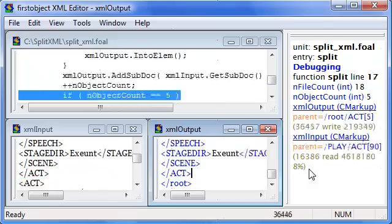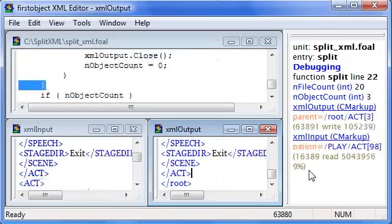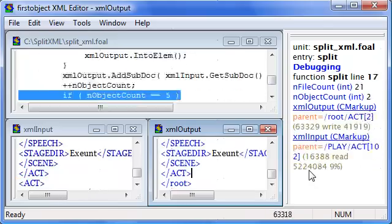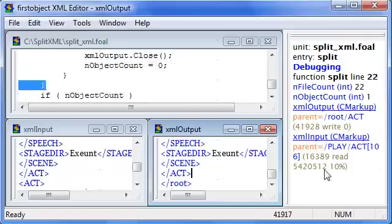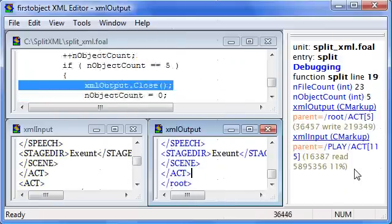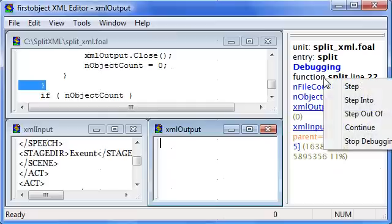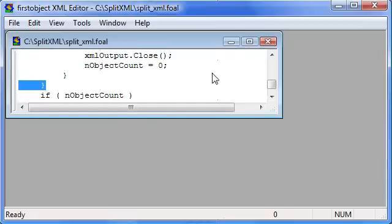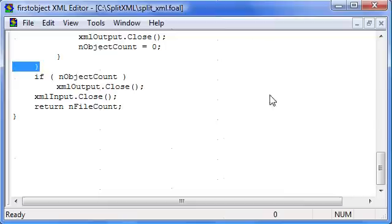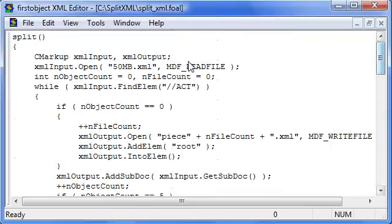Now holding down the F10 key and stepping through line by line will take me a while to complete 50 megabytes. So what I'm going to do is stop debugging and instead just run it without debugging.